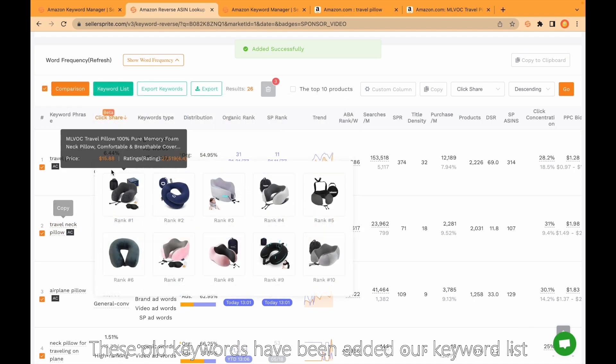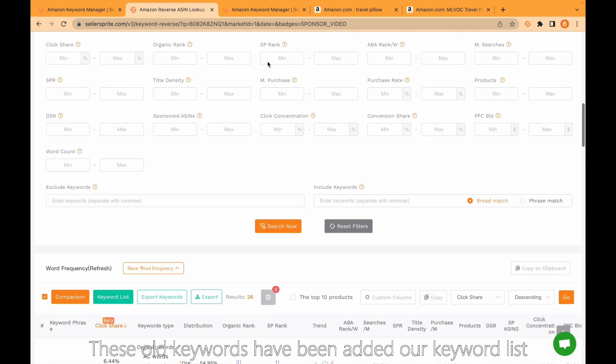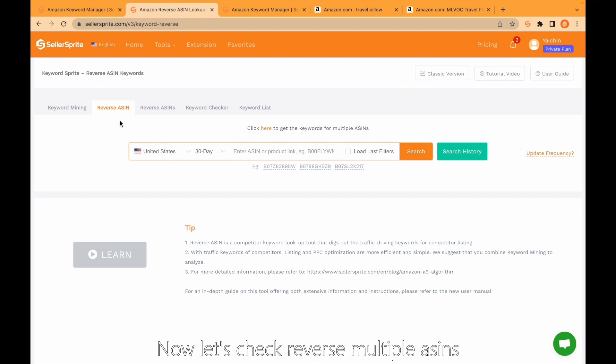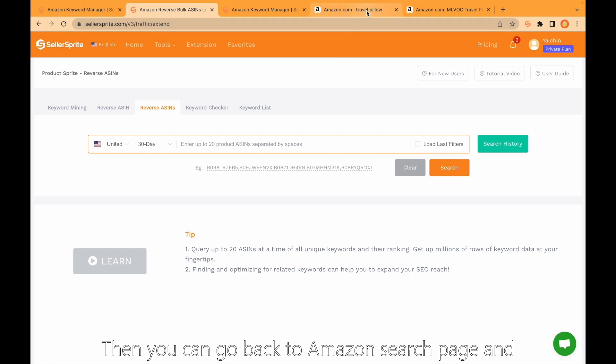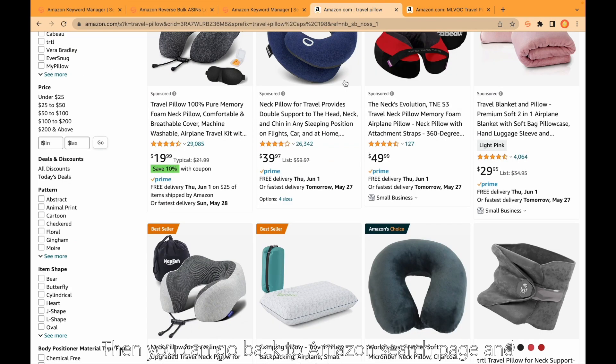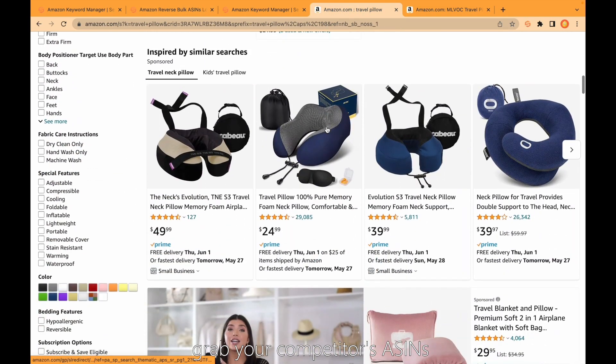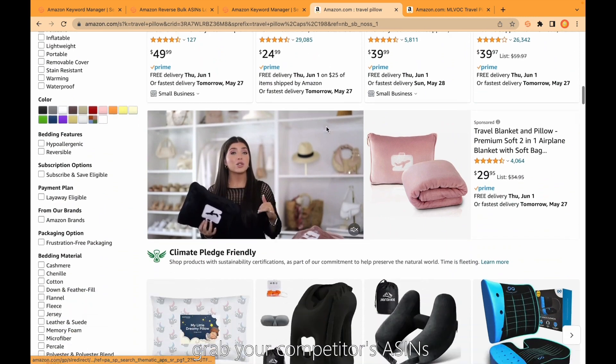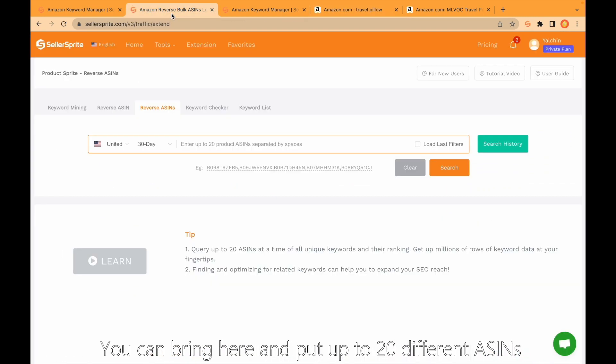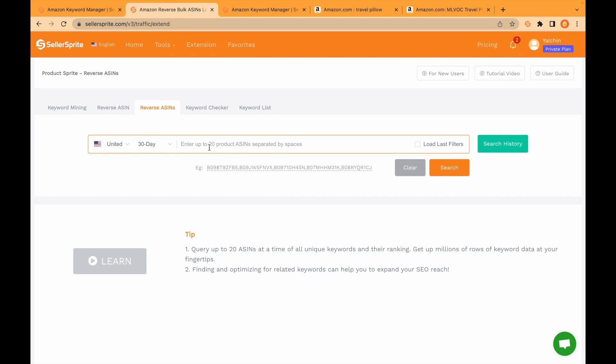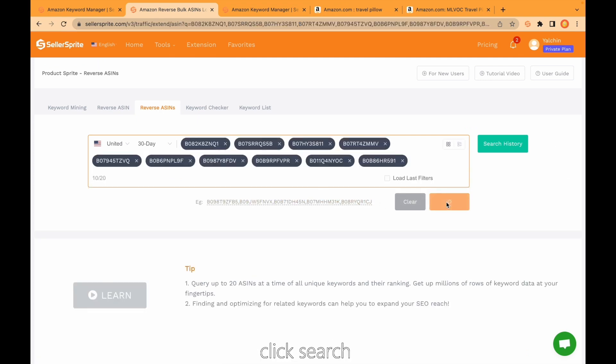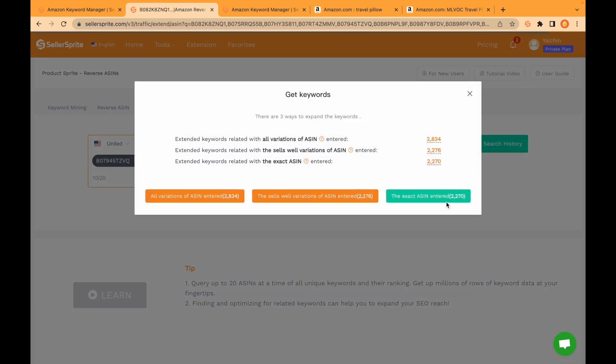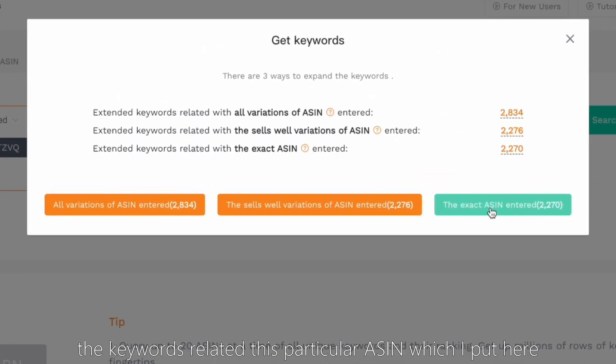These all keywords have been added to our keyword list. Now let's check reverse multiple ASINs. Click here. Then you can go back to Amazon search page and grab your competitors' ASINs. You can bring here and put up to 20 different ASINs. Just paste here, click search, and I'd like to show you the keywords related to this particular ASIN which I put here.